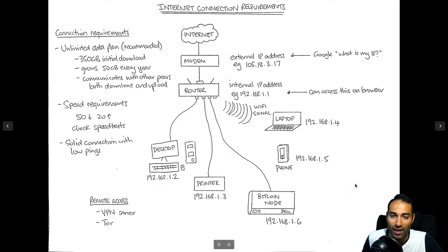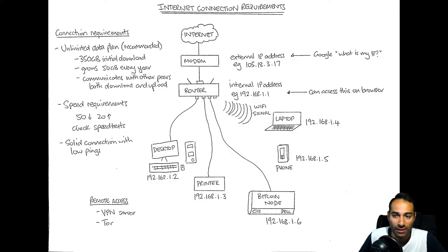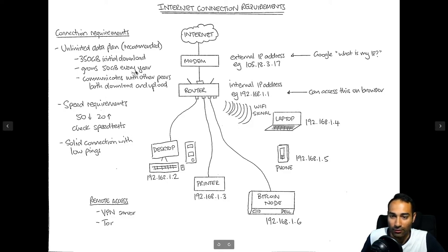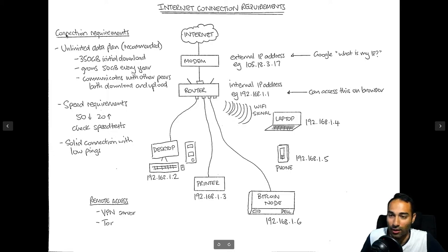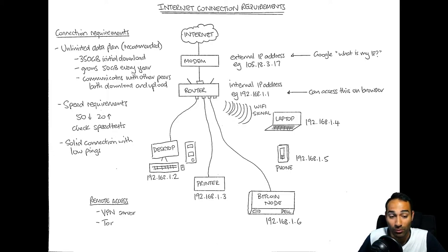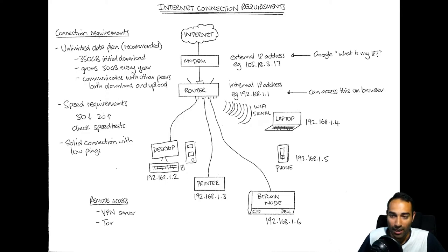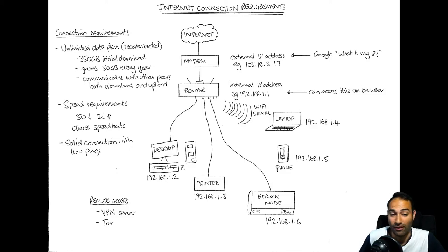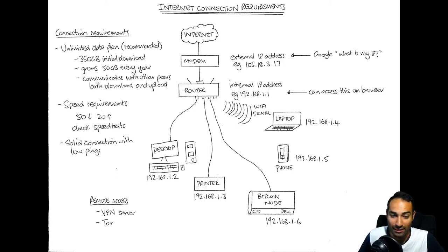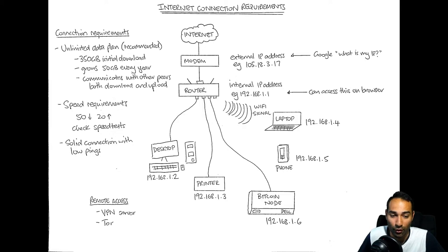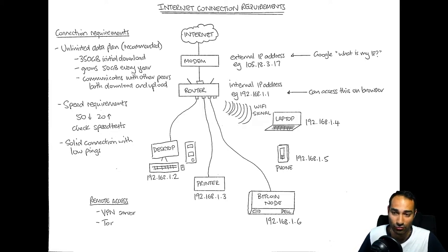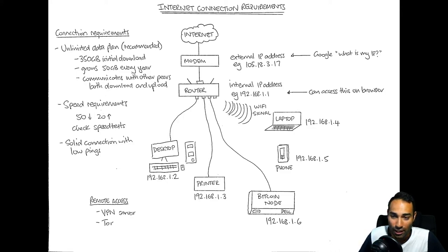Now we come to our internet connection requirements. As you'll see here on the screen, I have listed out some points that you should probably consider when you want to run your Bitcoin node. I would strongly recommend the use of an unlimited data plan because running a Bitcoin node uses a fair bit of data and you just want that peace of mind that you're not breaching any data limits. There's going to be an initial blockchain download of 350 gigabytes at this point in time, and that is expected to grow about 50 gigabytes every year.